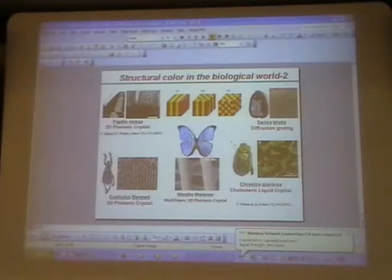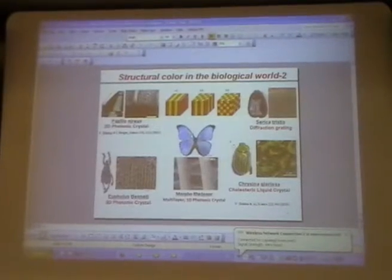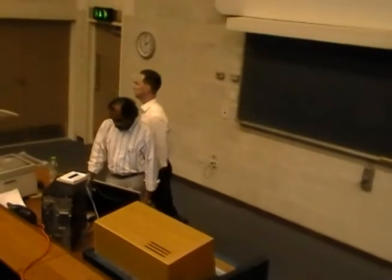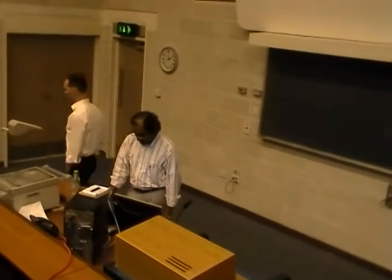I present to you Professor Mohan, who is going to tell us about the topic that has been changing from the program. Optics in the natural world.